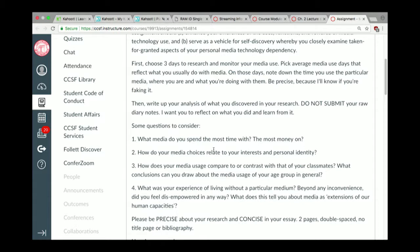How does your media usage compare or contrast with your classmates? Could you generalize about the media usage of your age group? Compare to your parents — older people watch a lot of TV, younger people watch little. What was your experience of living without a particular medium? Did you feel cut off or liberated? What does this tell you about media?